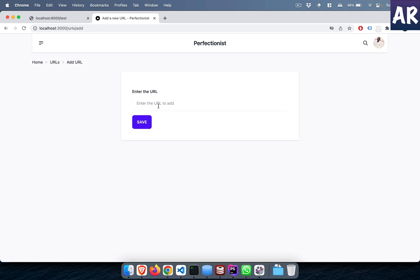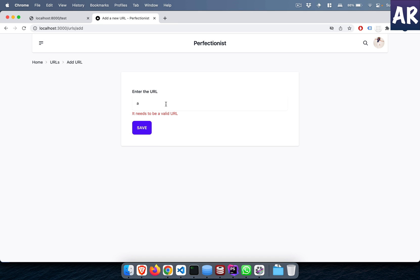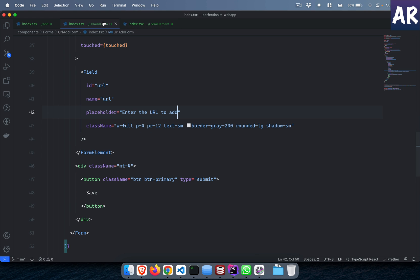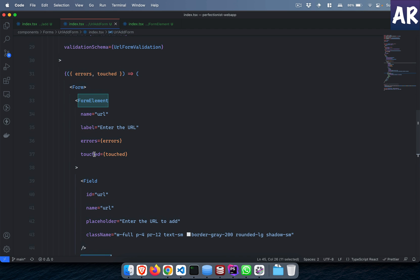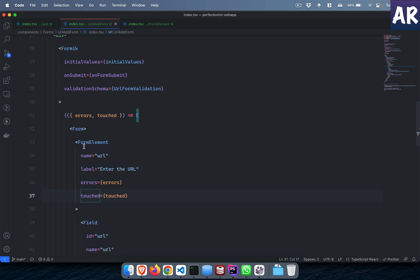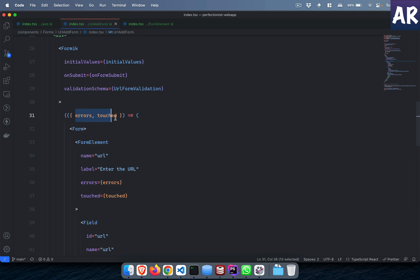And then the next thing is the form element is also responsible for showing the errors. The errors are nothing but, let's say if I do something like this, the validation says it needs to be a valid URL. How is that happening? Well, this form element takes the name, the label, and then errors and touched.